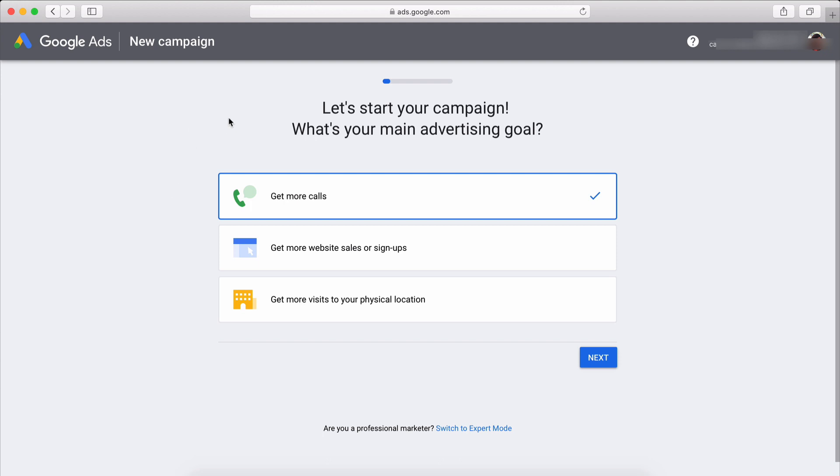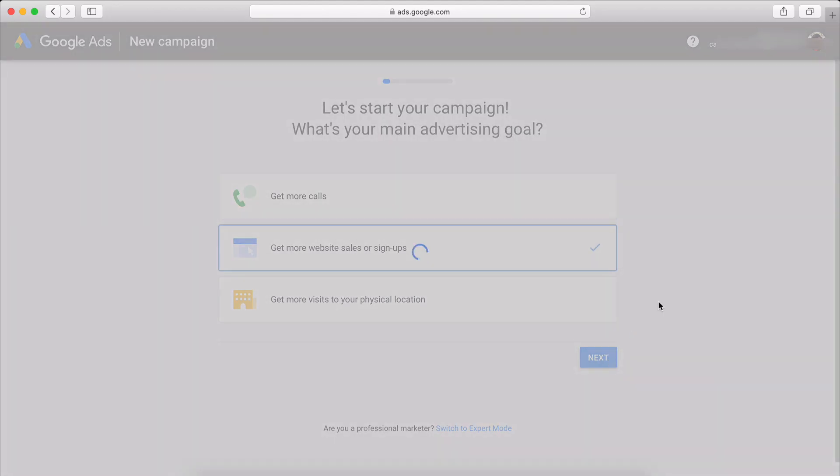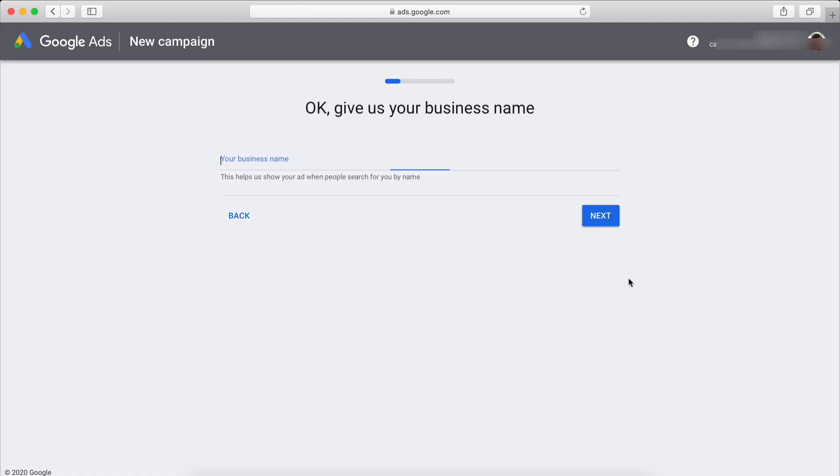So we're quickly going to start one, and don't worry about it. Once you get it set up and running, all you can do is pause it and stop that campaign. Let's go through the process right now. The business name - we're just going to use her name. You can use whatever business name you have or whatever you want to use.